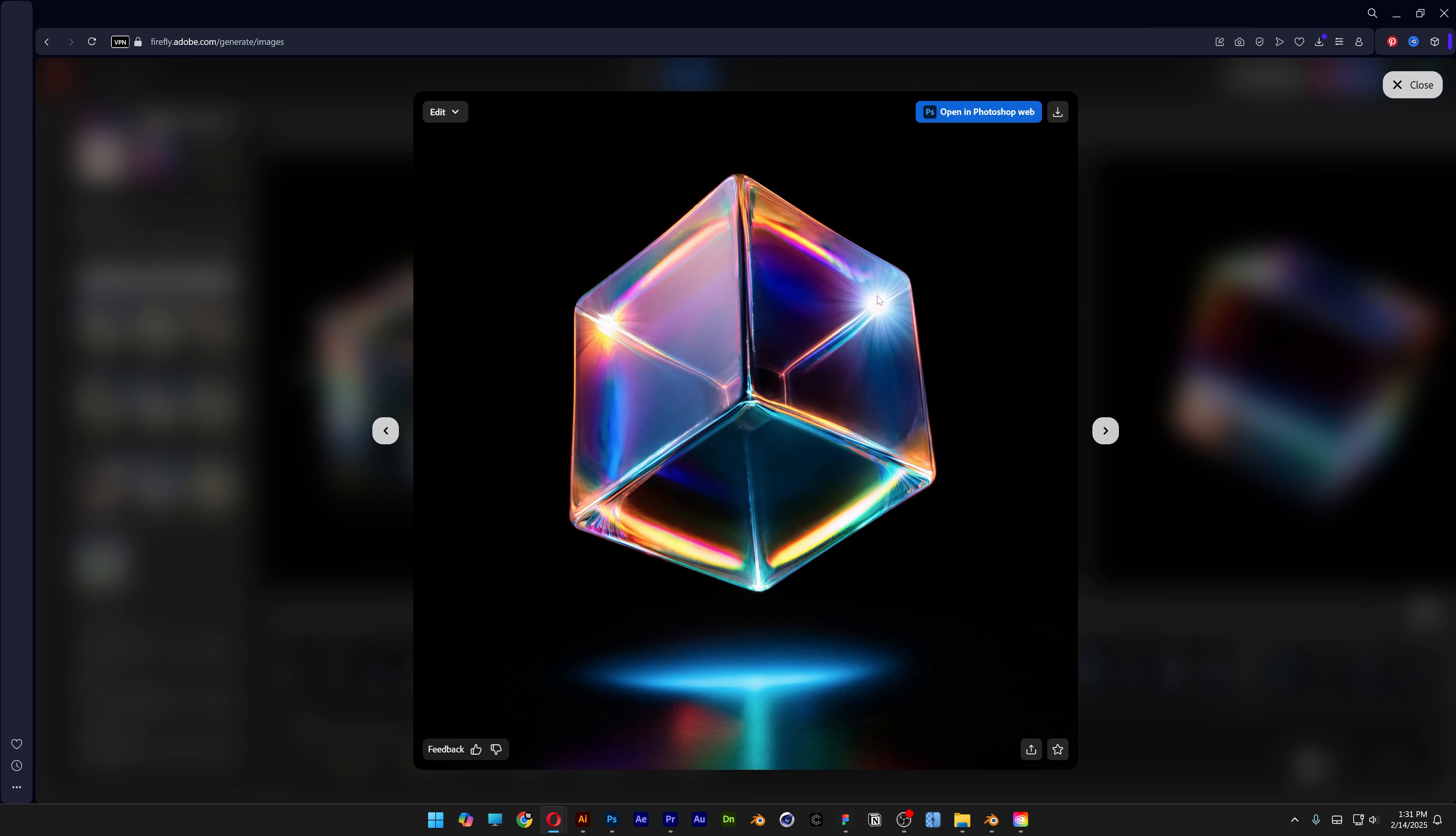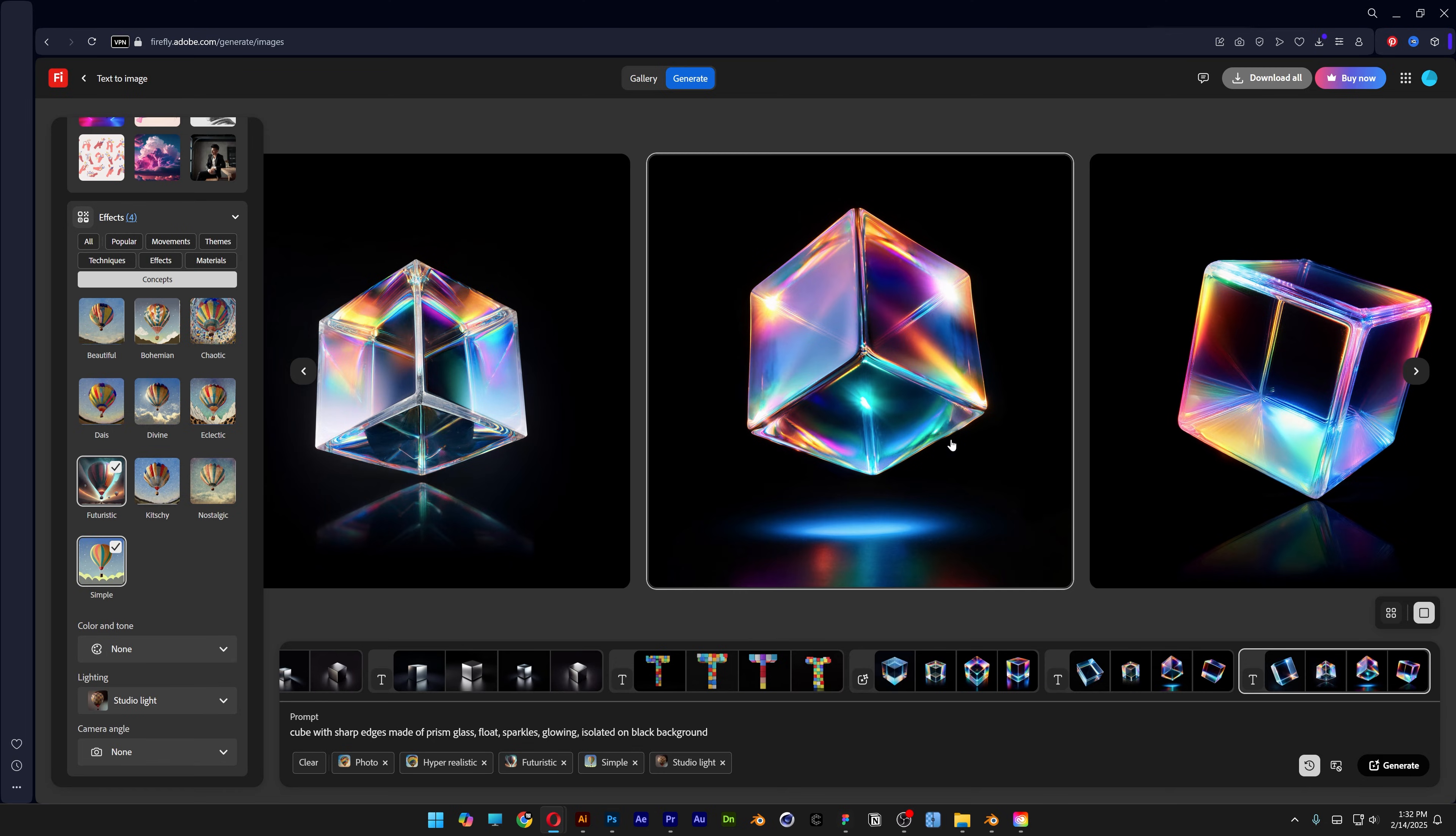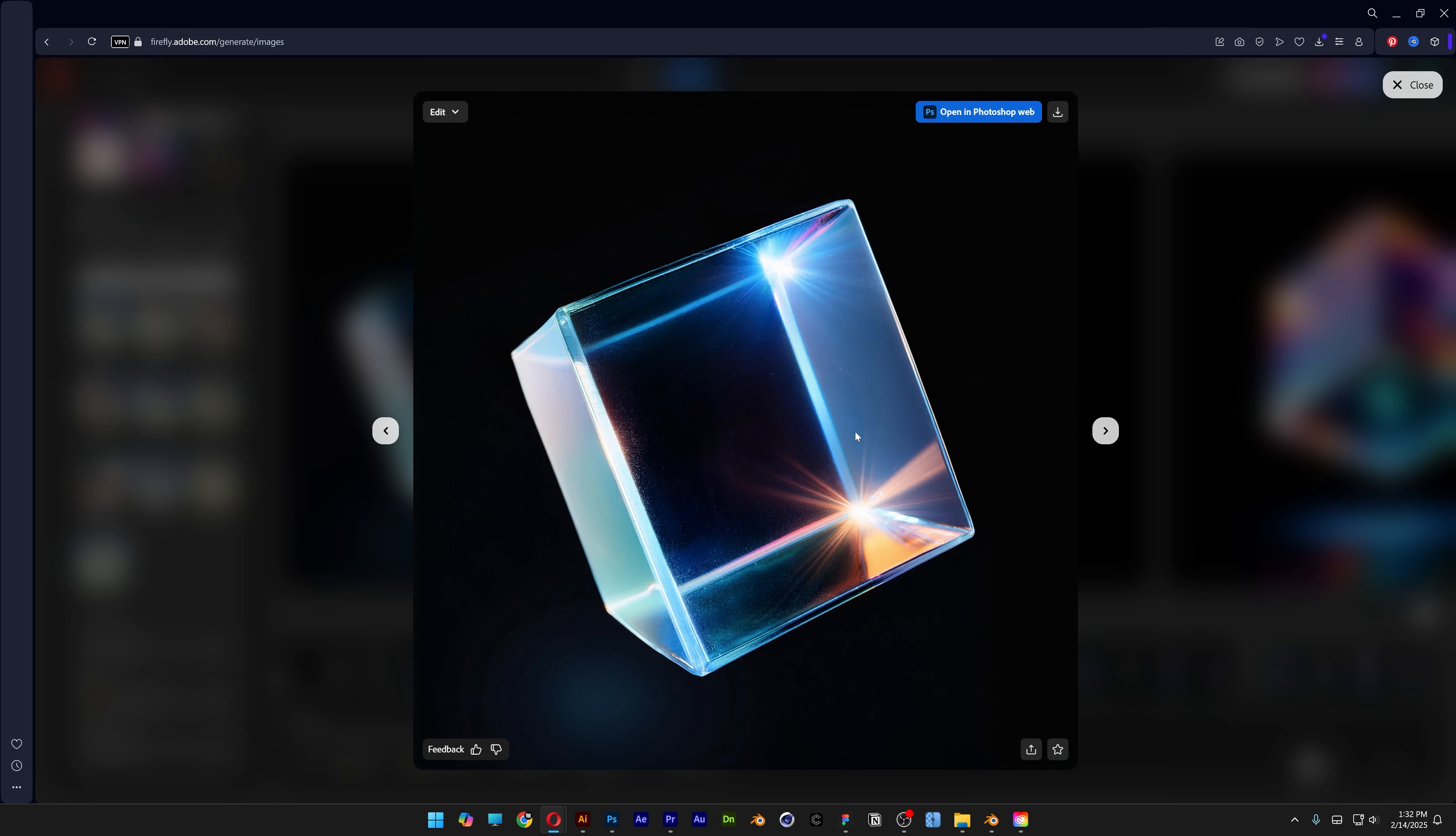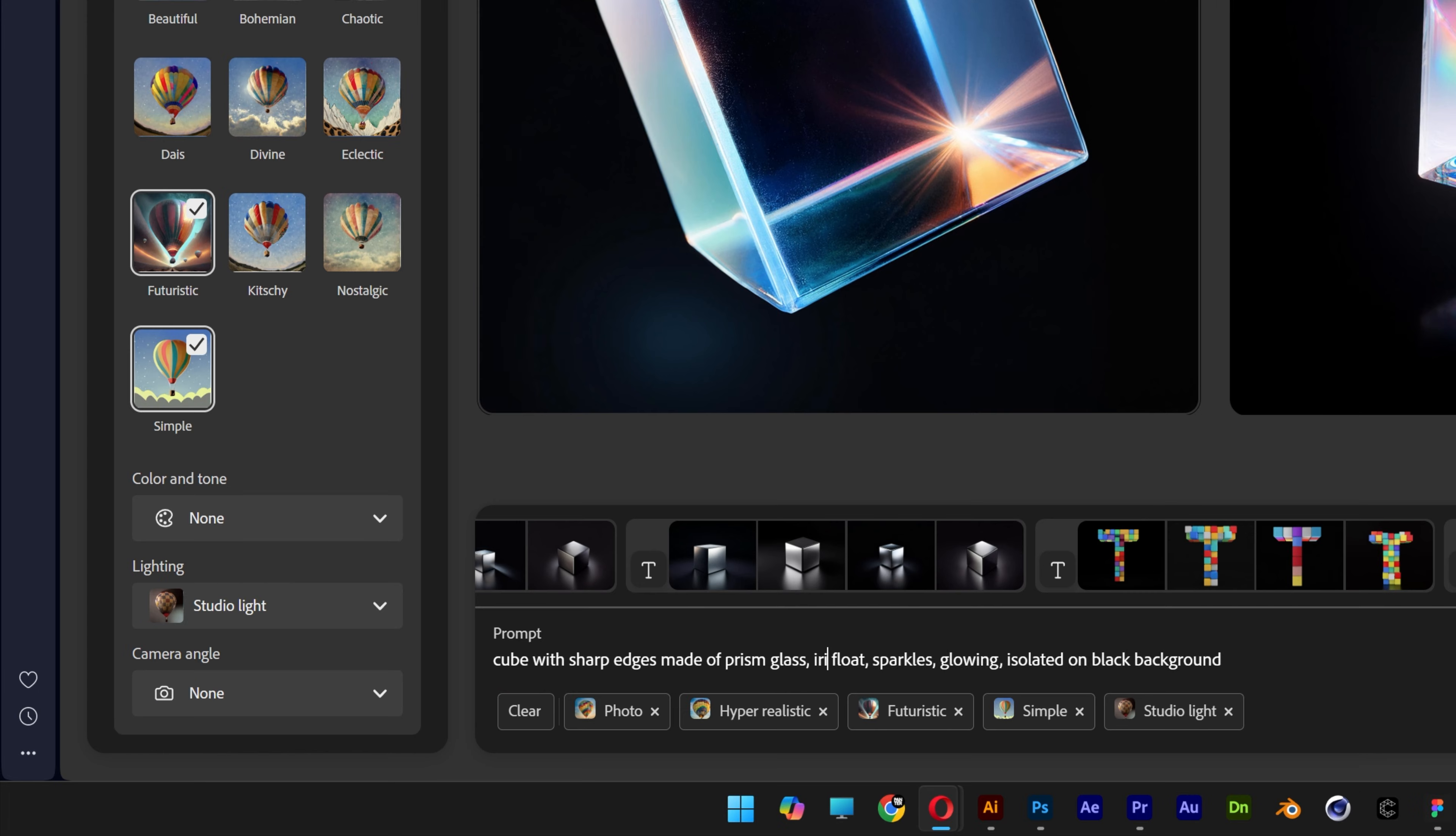This one also has some sparkles in there, so I want to add that too. So I'm going to go here, add sparkles. I'm also going to add glowing and see what happens. I think some of them are actually glowing better. It adds sparkles here and here. I'm also going to try to force it a little bit more. I'm going to go with iridescent glass. Let's see what is going to happen.